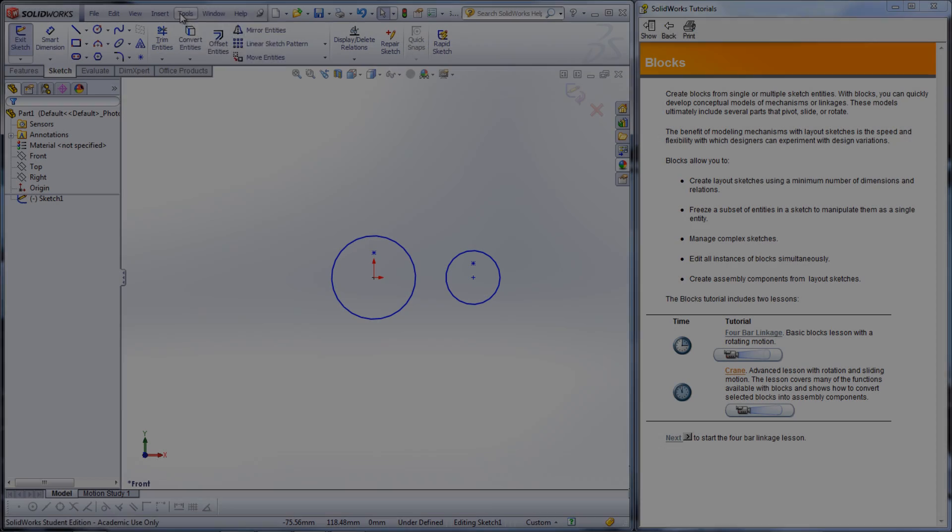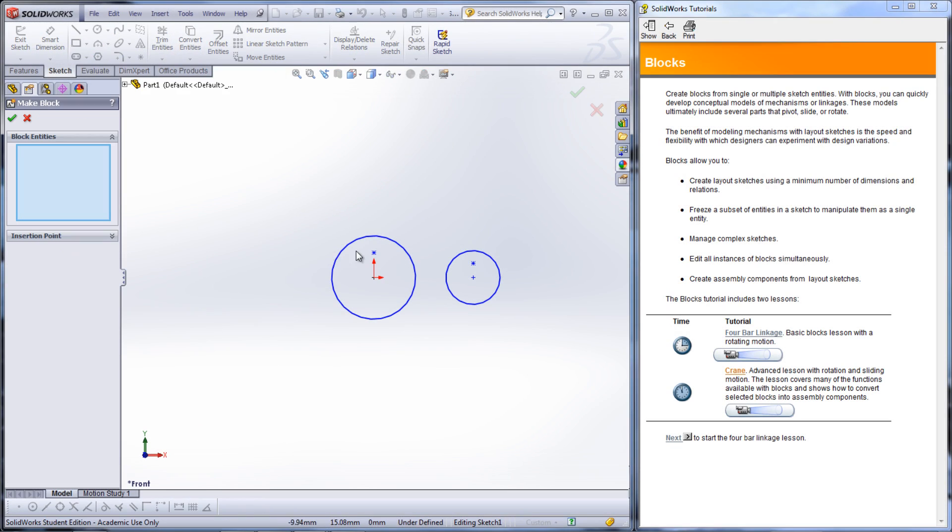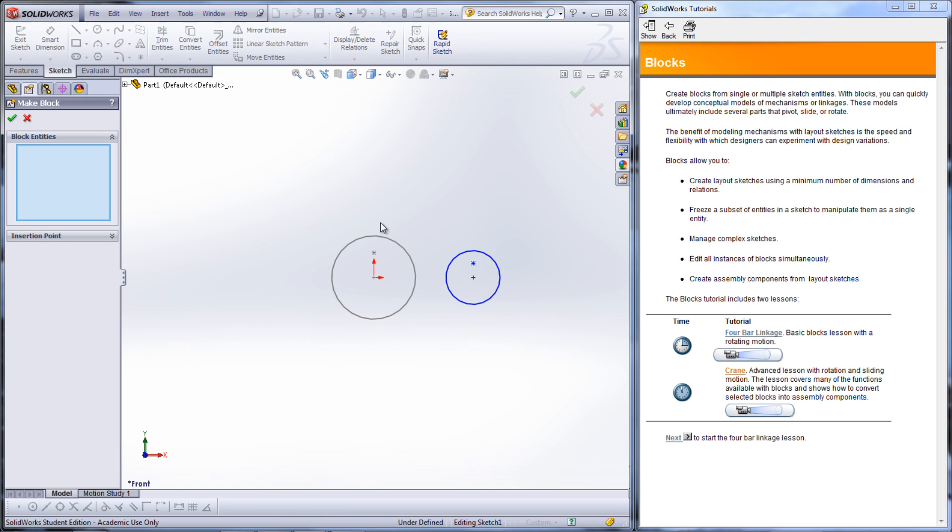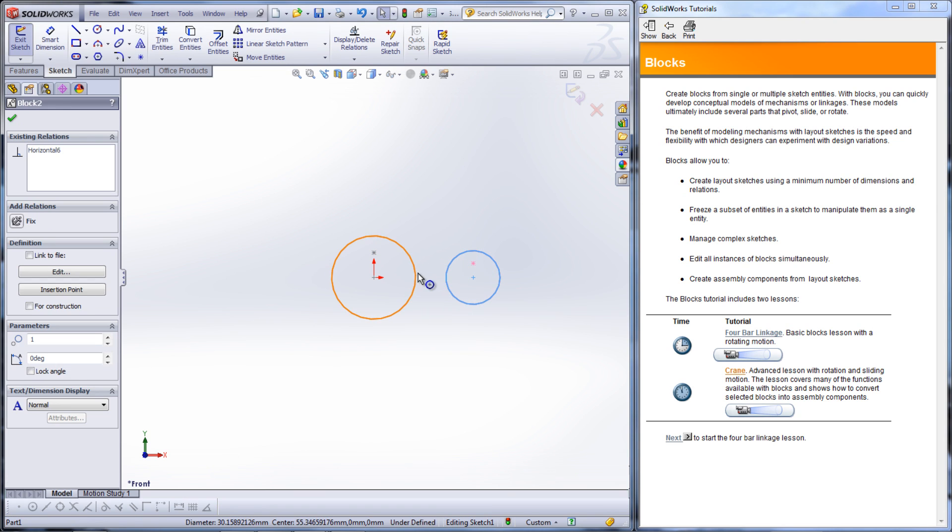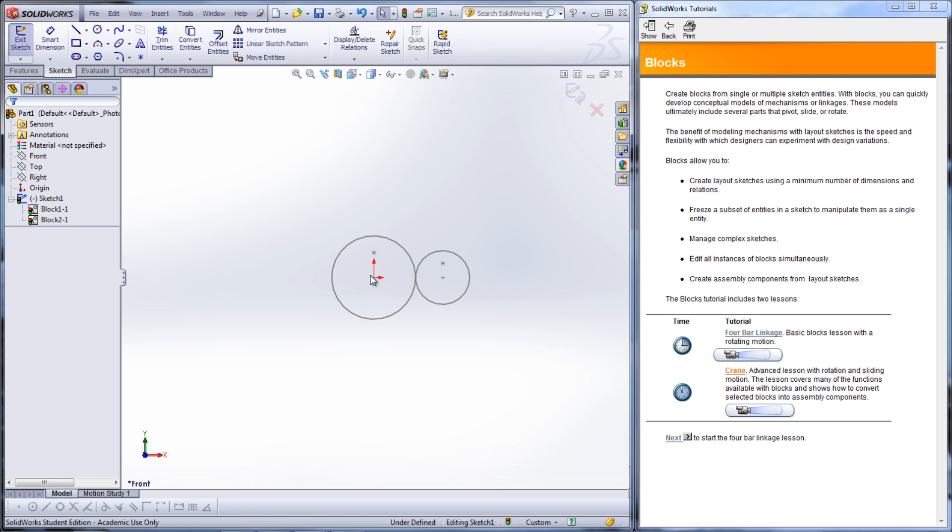Besides linkages, gears can be simulated as well. By making circles into blocks, traction can be added to them to simulate contact that is found between two gears. This is done by selecting both circles and adding a traction relationship between the blocks.